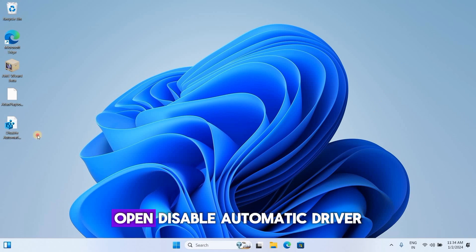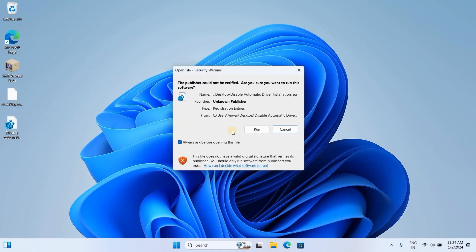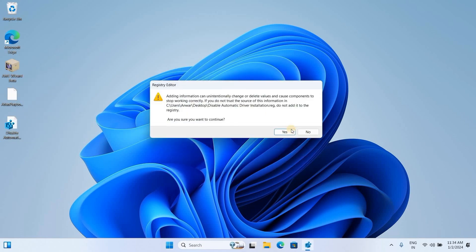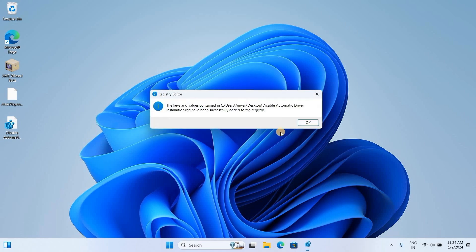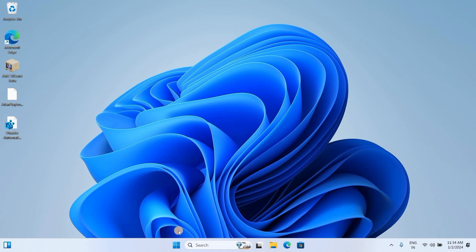Open and run Disable Automatic Driver. Then restart your system.